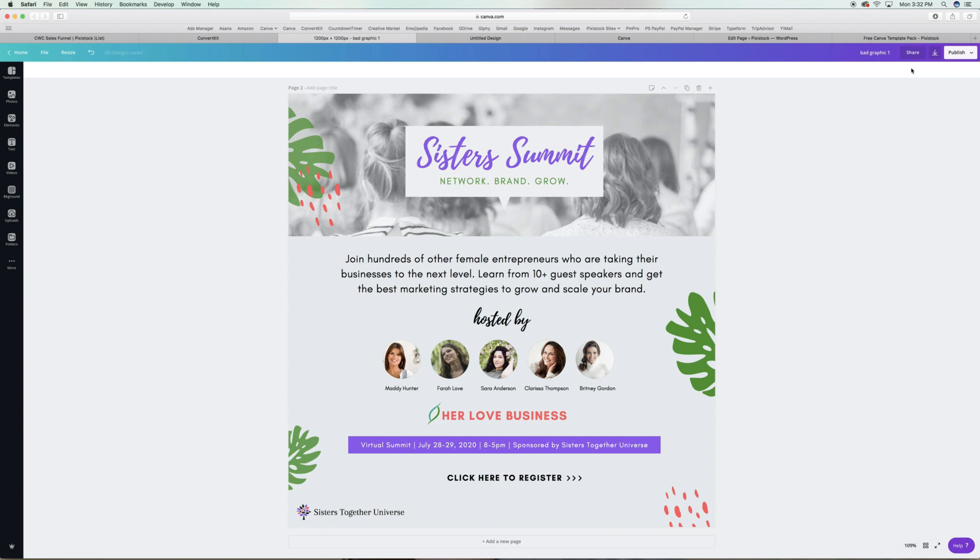Canva is a simple design program, but they have so many different design elements and it can be confusing about what exactly to choose and where to place them in the graphic so they make visual sense. Stick with me guys. I'm going to help you with all of that and I'll be sharing more about my mini course, Convert with Canva, pretty soon.